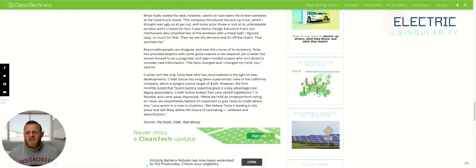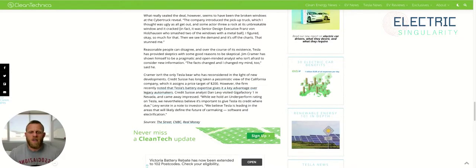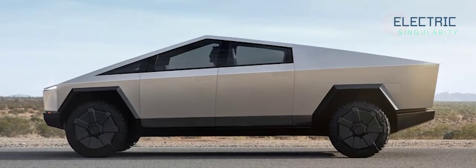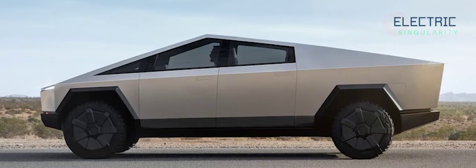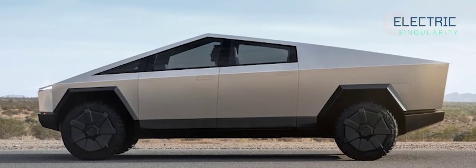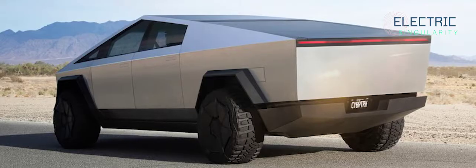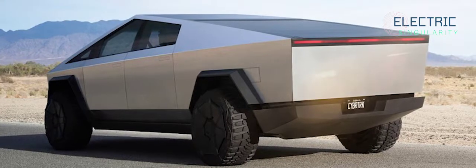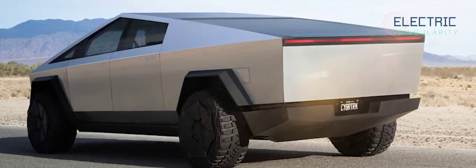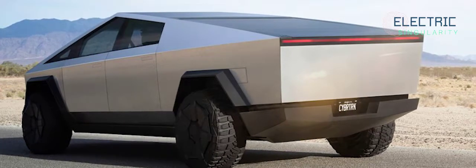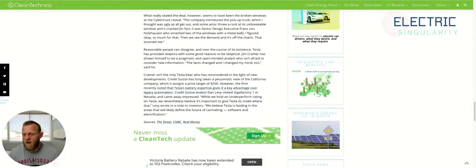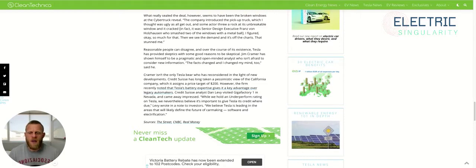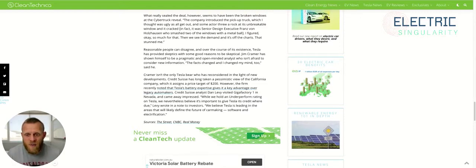What really sealed the deal, however, seems to have been the broken windows at the Cybertruck reveal. The company introduced the pickup truck, which I thought was ugly as all get out. And some actor threw a rock at its unbreakable window and it cracked. In fact, it was senior design executive Franz von Holzhausen who smashed the window. I figured, okay, so much for that. Then we see the demand, and it's off the charts. That stunned me.